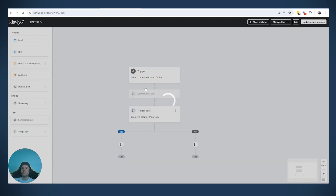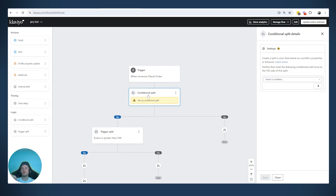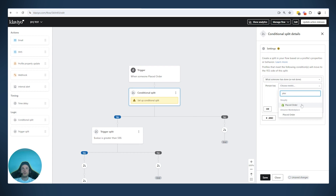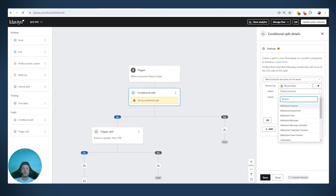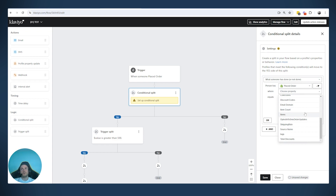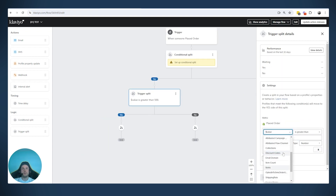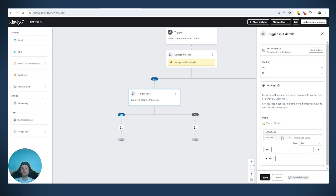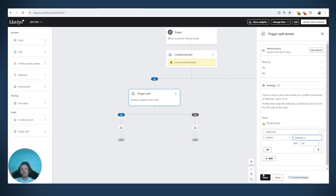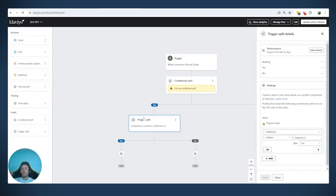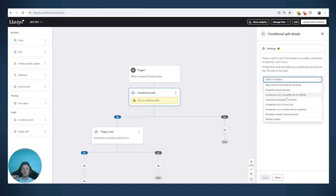If we use a conditional split, we won't be able to do the same thing. For example, first of all we don't have 'value' in the conditional split. But let me give you another example using collection. Let's say someone bought from collection A. With the trigger split, we're saying: if the person who placed the order bought a product from collection A, send them through the yes path; if not, send them to the no path.